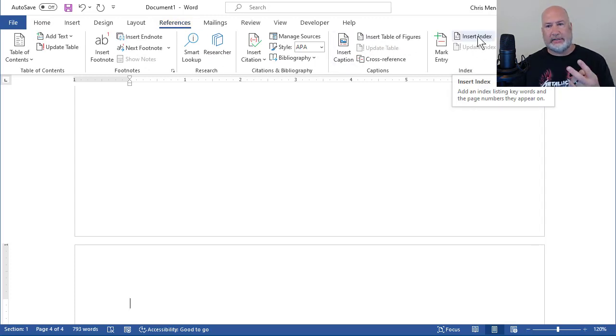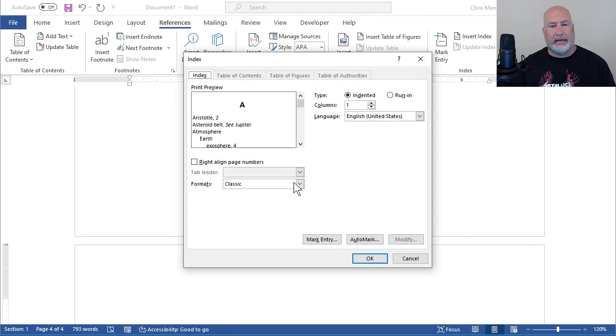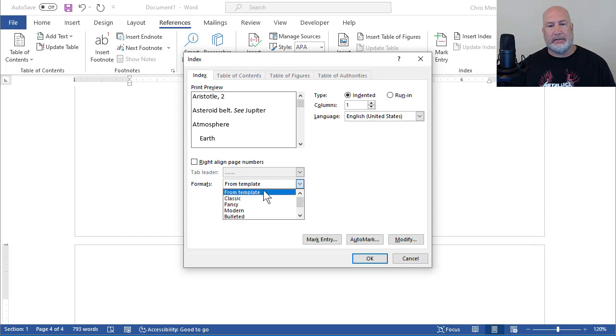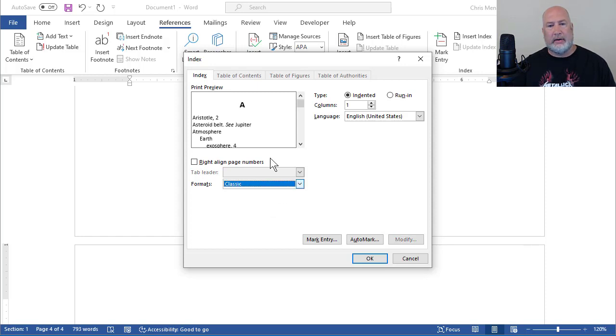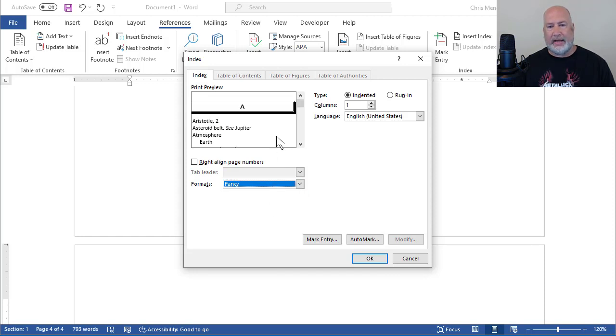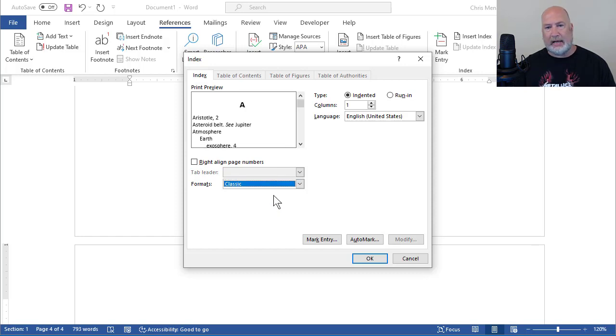Insert index the second time. This is easy. How do you want your index to look? There is From Template. There's Classic being previewed up above. There's Fancy. You can pick whatever you want to do here. I'm going to take Classic.